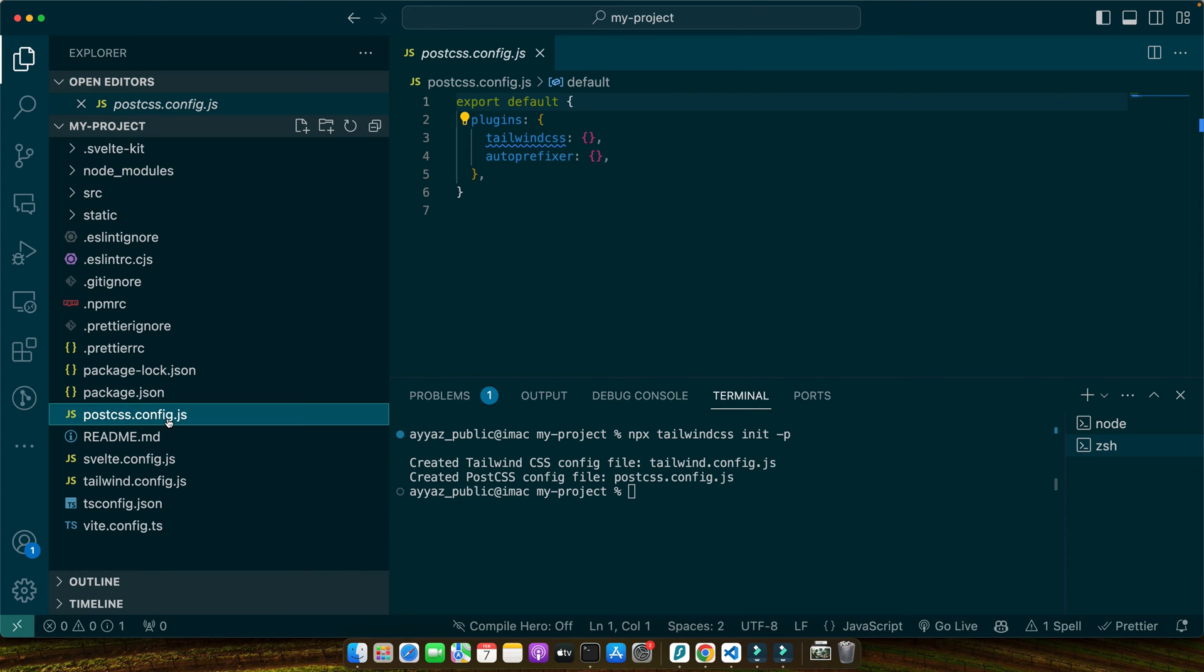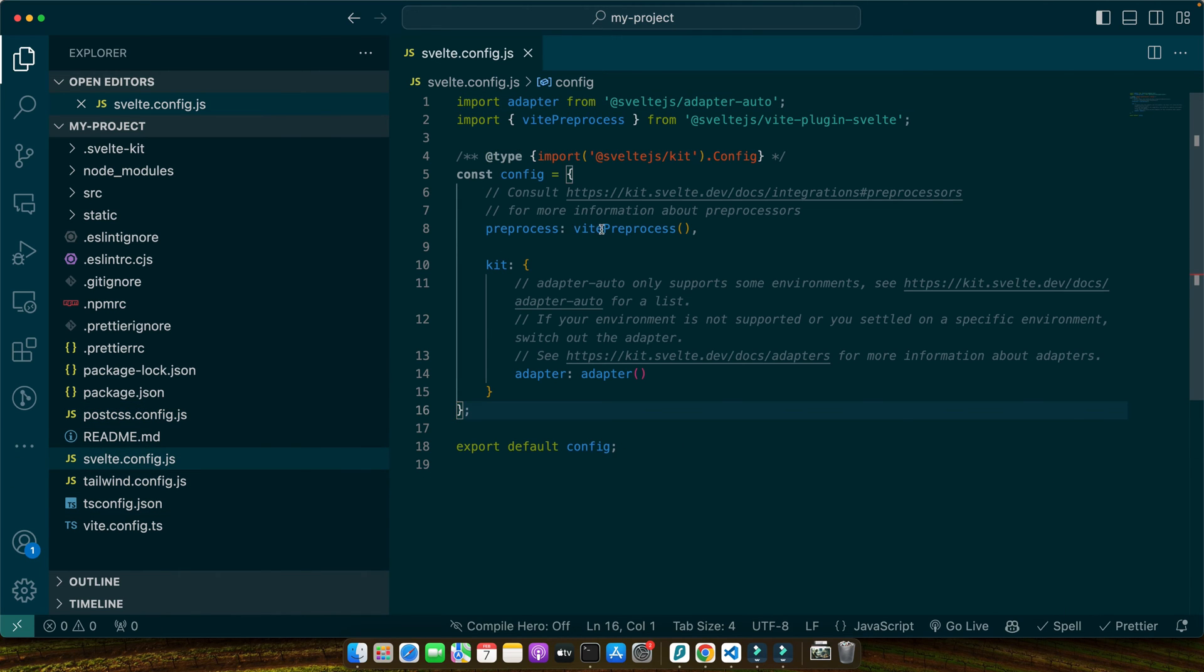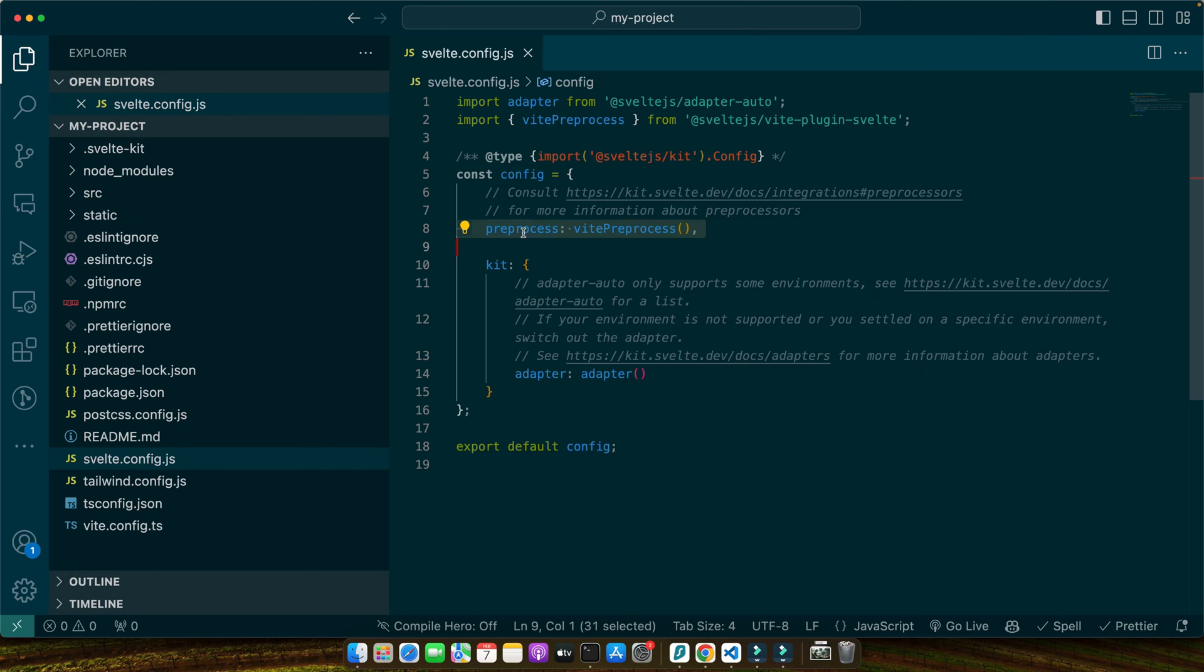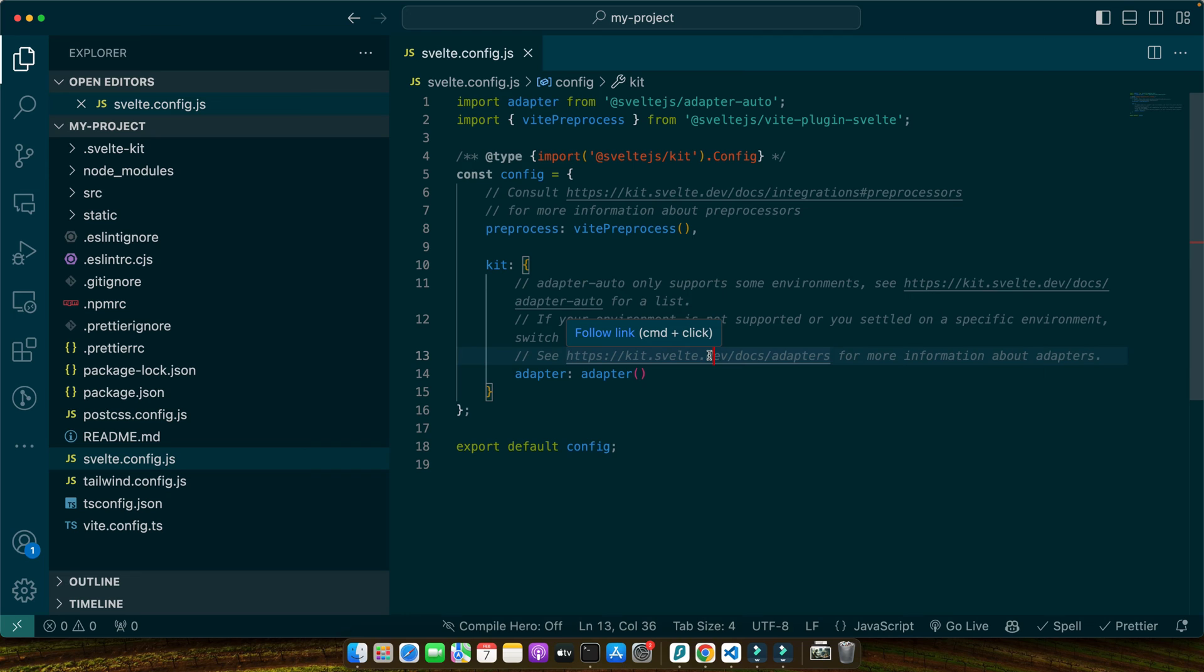Make sure that vitePreprocess is already added in the preprocess property. This tells Svelte to use Vite's preprocessor to handle style tag blocks as PostCSS, allowing us to use Tailwind CSS within our Svelte components.